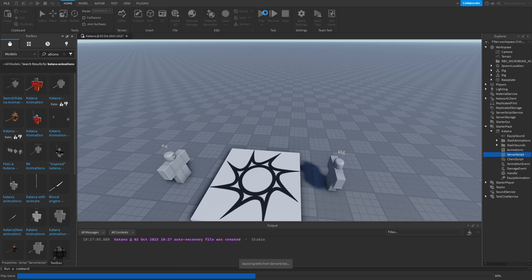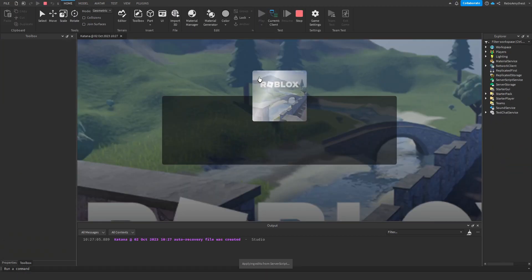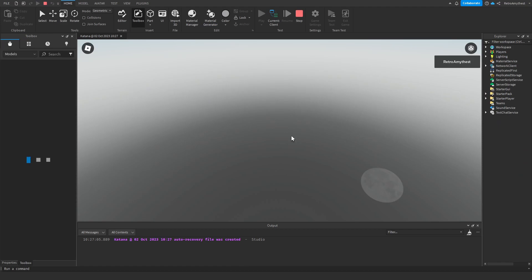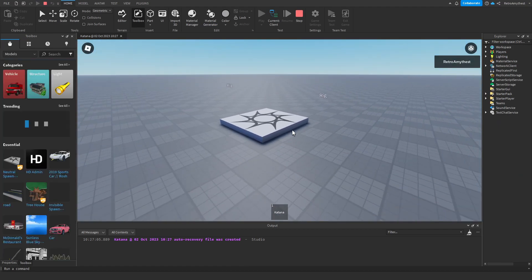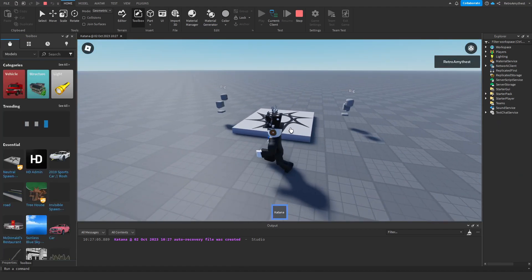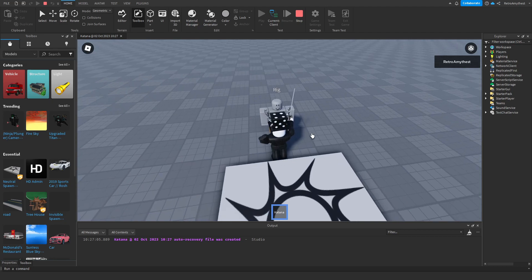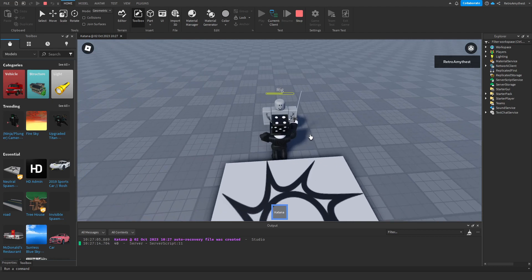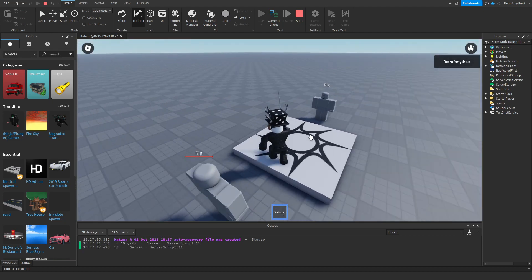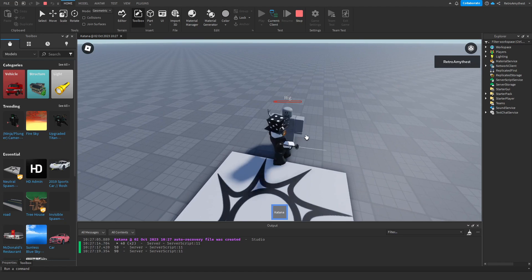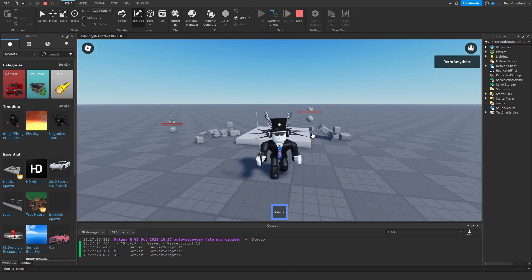If we go and test that... So we're in the game, we have the katana. That did 40. That did 40 as well. That did 50. That did 90. That did 90, and that did 10.